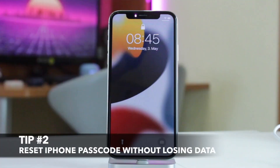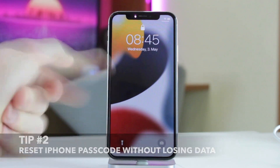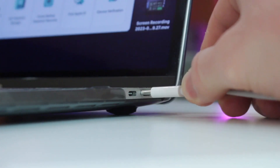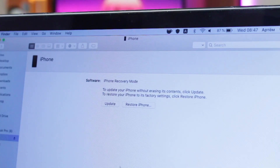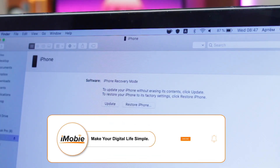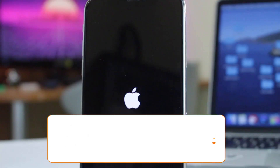The second method is more time-consuming but it still could be rather helpful. Simply put iPhone into recovery mode and connect your device to your PC or Mac computer via USB or Type-C cable. Then run iTunes on Windows or Finder on macOS and click on the Restore option.